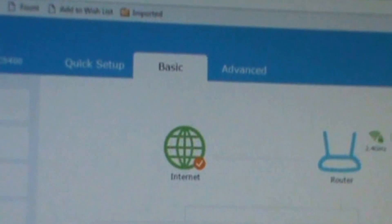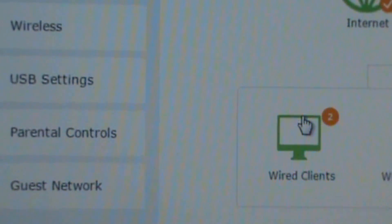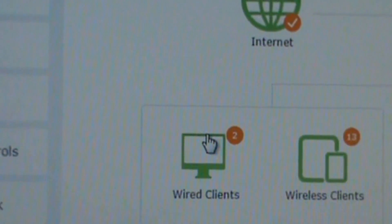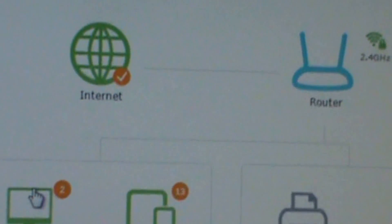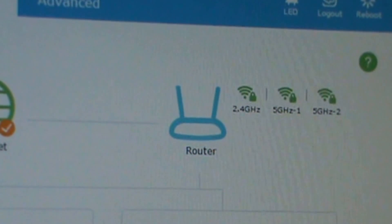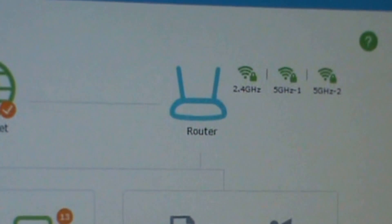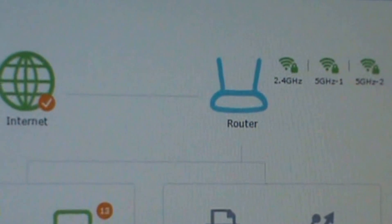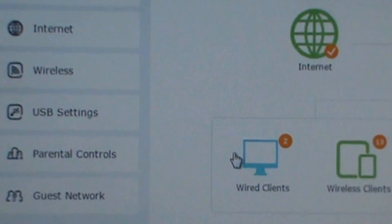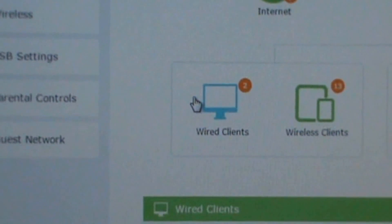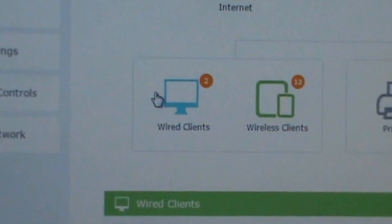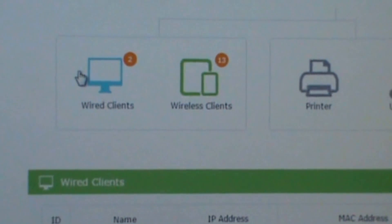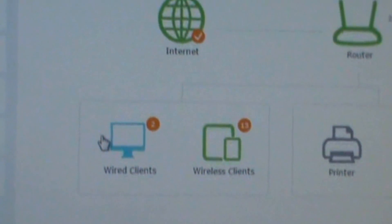I'll press the next thing which would be the wired clients, then wireless clients, wireless printer, USB. Then it goes to press the 2.4, the 5, and the 5/2. When you press wired client, you'll have the ID, name, IP address, MAC address.